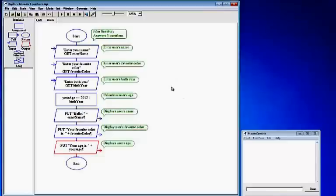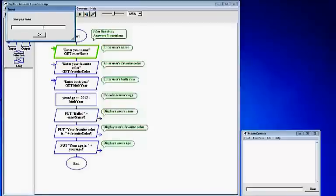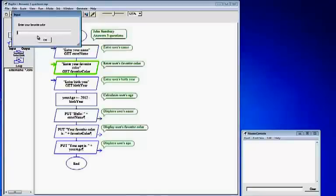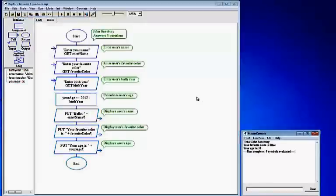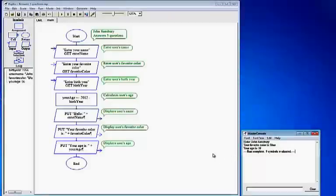This is pretty much the program. We're going to run it to see if it works correctly. Go up to the top where it says execute to completion and click the play button. It brings up a box for the user — I'll type my name, John Sandsbury, click OK. Then it goes to the second input for favorite color; I'm going to type in blue. Here's the third input asking for birth year; I'll enter 1956, click OK. It goes through, calculates, and finishes the program. If you look at the Master Console, it displays: hello John Sandsbury, your favorite color is blue, your age is 56. The Raptor program ran correctly, and that ends this program.